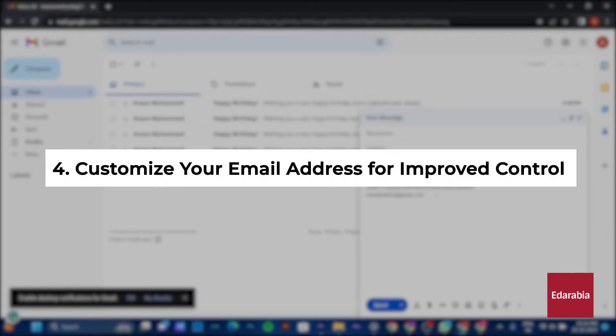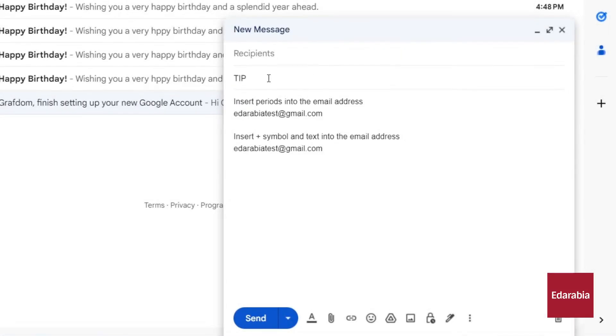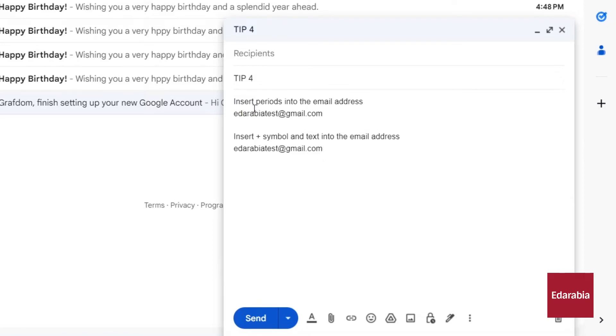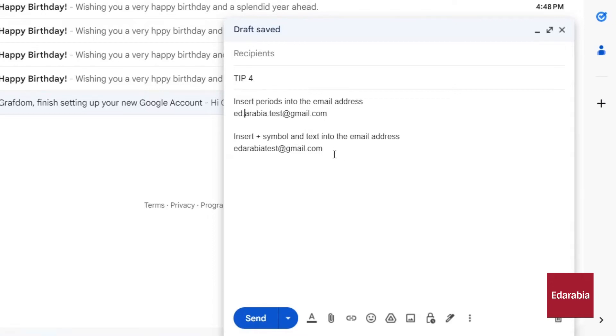Number 4: Customize your email address for improved control for effective filtering and tracking of your email messages. In one scenario, you can introduce periods into your email address. The interesting aspect is that Google disregards these periods in email addresses, allowing you to utilize them as you see fit. For example, if your email address is example@gmail.com, you can insert periods in various ways like x.ample@gmail.com. Inserting a period can make it easier for recipients to parse your email address.